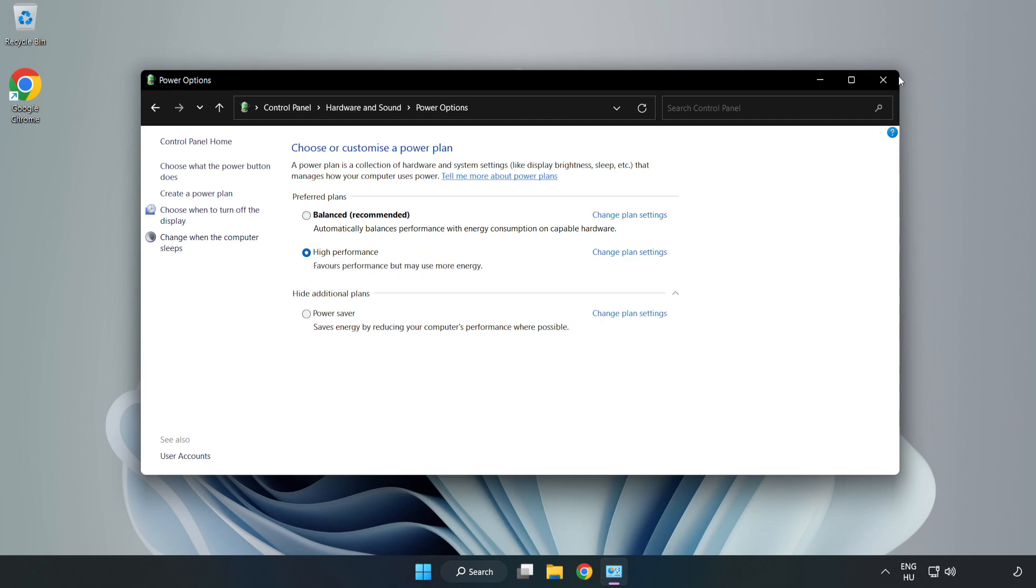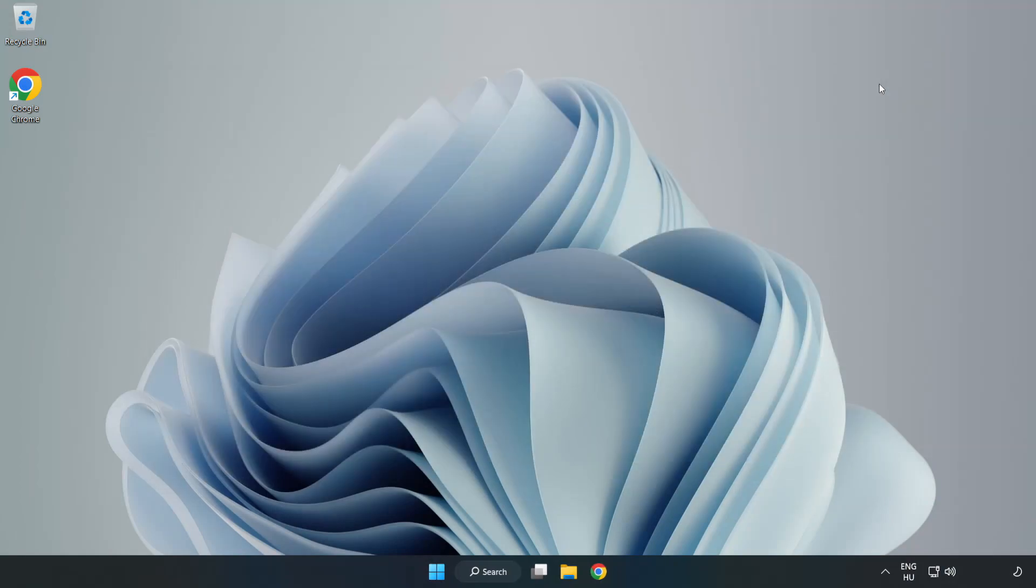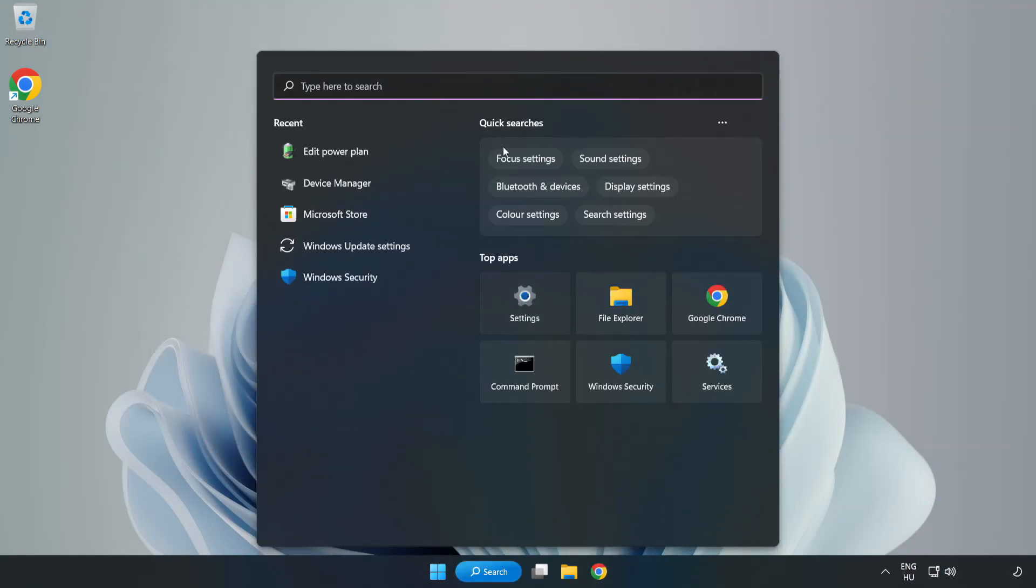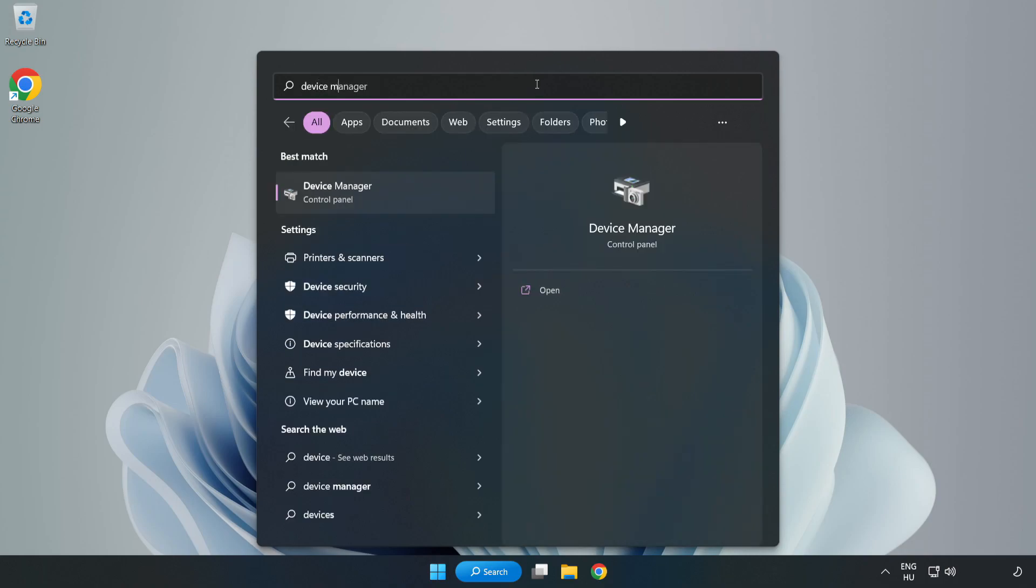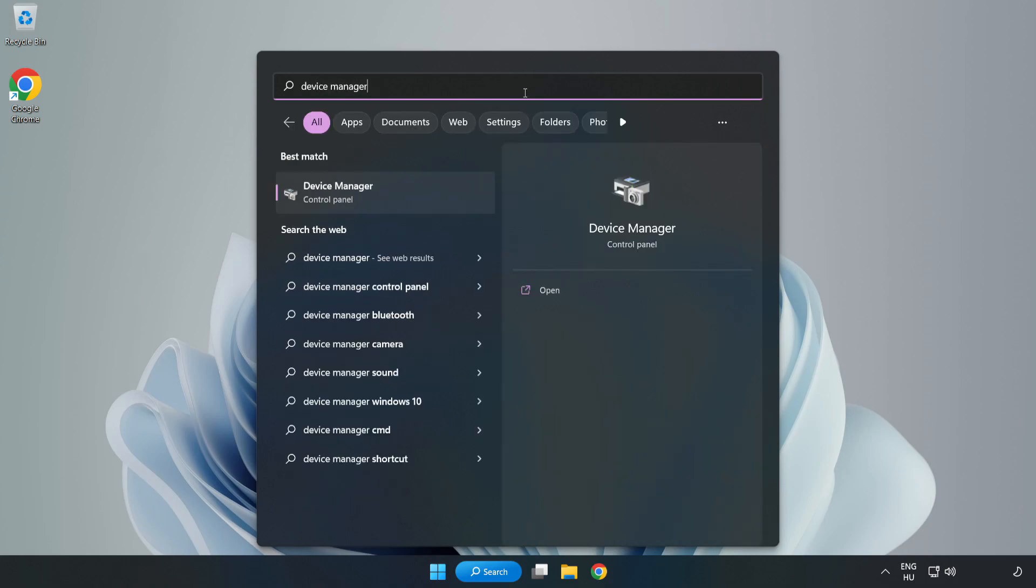Close the window. Click the search bar and type Device Manager, then click Device Manager.